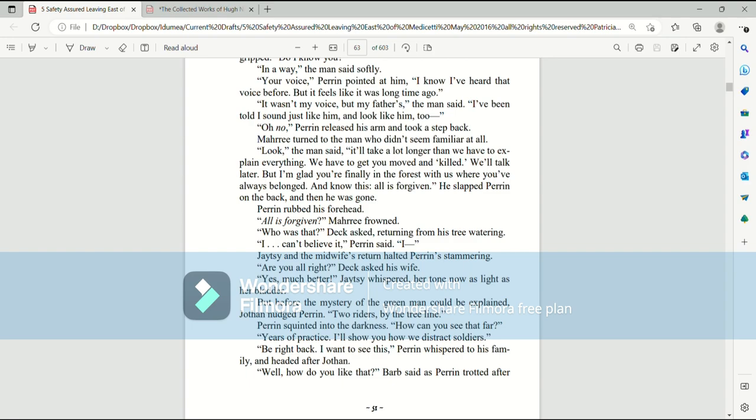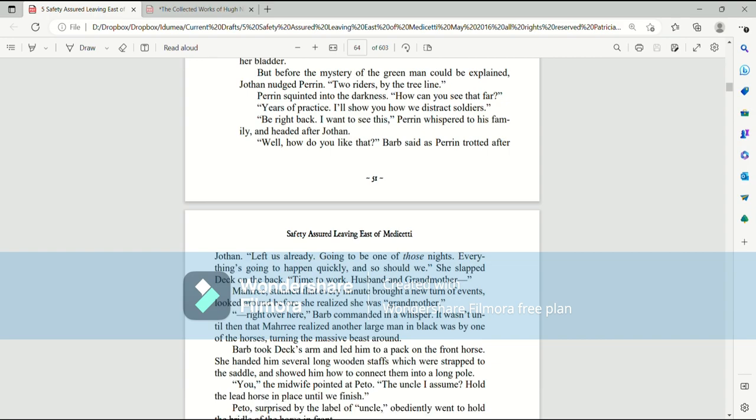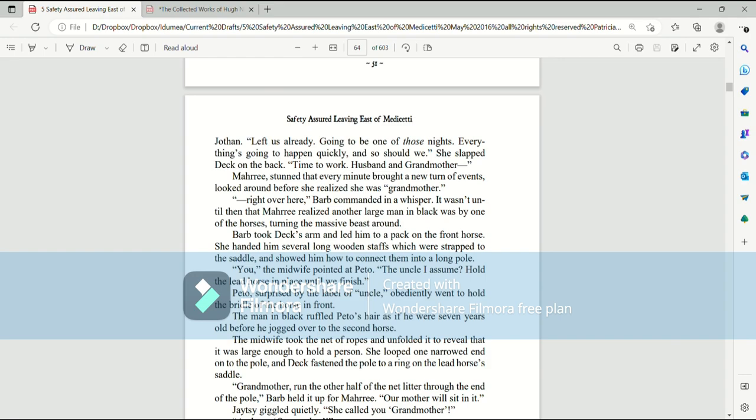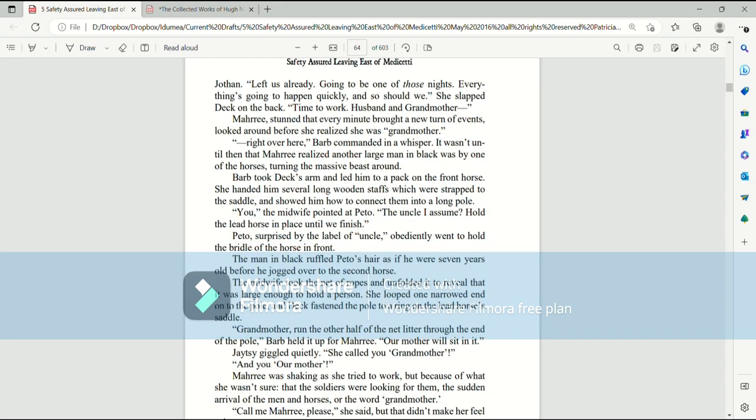Perrin squinted into the darkness. How can you see that far? Years of practice. I'll show you how we distract soldiers. Be right back. I want to see this, Perrin whispered to his family and headed after Jothan. Well, how do you like that? Barb said as Perrin trotted after Jothan. Left us all ready. Going to be one of those nights. Everything's going to happen quickly and so should we. She slapped Deck on the back. Time to work. Husband and grandmother. Mari, stunned that every minute brought a new turn of events, looked around before she realized she was grandmother.